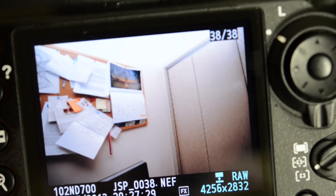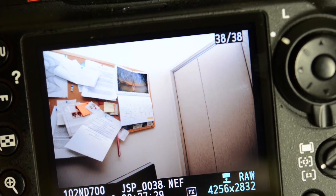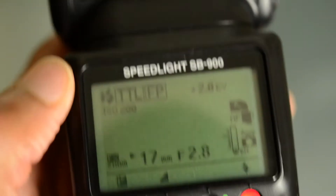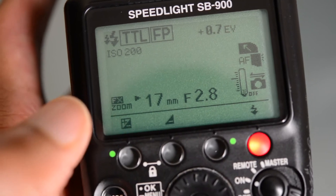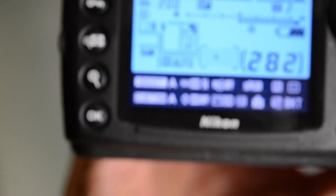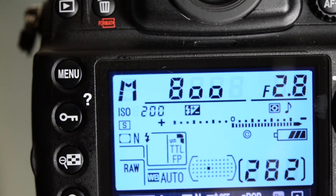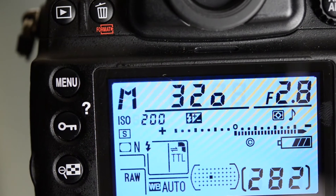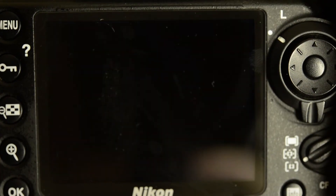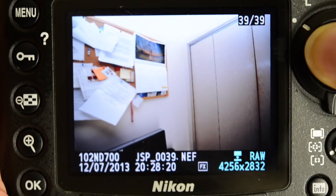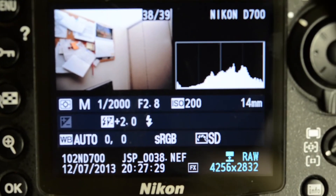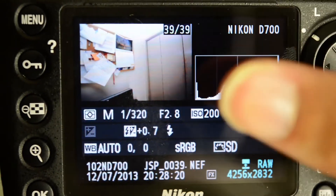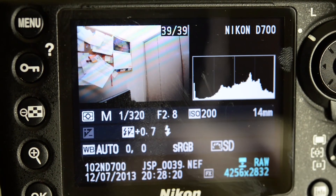If I wanted to take a shot like this but maybe have more natural light and less flash, I could bring the flash down to plus 0.7. But because we know that shutter speed affects how bright the ambient light is, let's also bring the shutter speed down to 1/320th of a second. Similar results to this one, but we did it two different ways — here we did it with the flash at plus 2 for a lot more flash, and here we did it with less flash but slowed the shutter speed down to let in more available light.